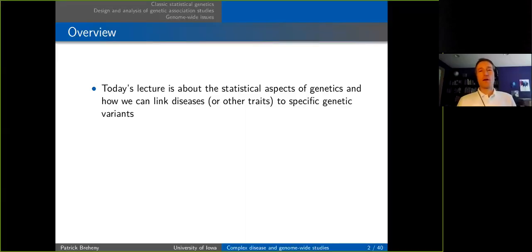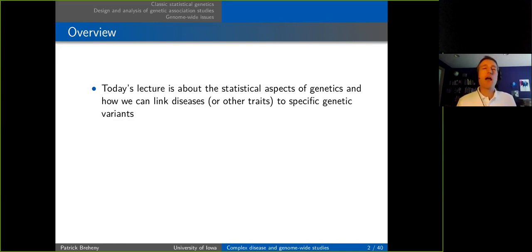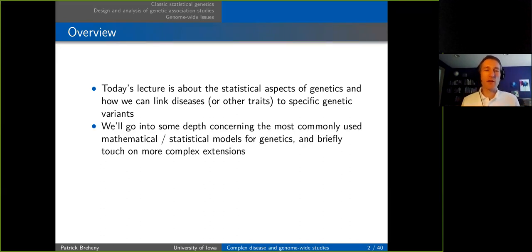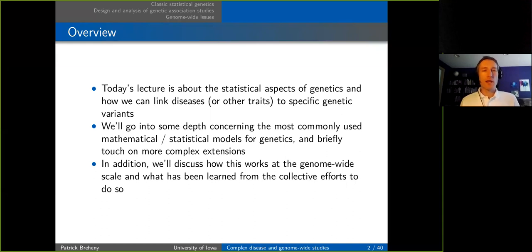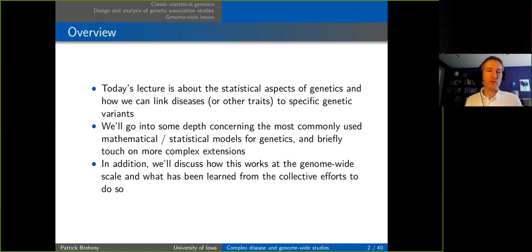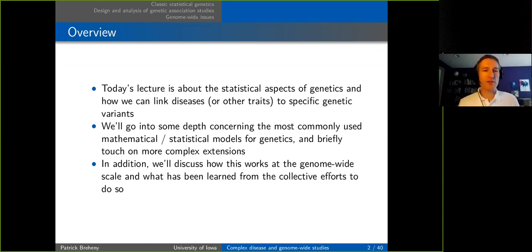The big picture of today's lecture is to talk about statistical aspects of how we try to link diseases — or neutral traits as well — to specific genetic variants. We'll go into depth on some concepts to illustrate the ideas, and at the end I'll talk about how this works at the genome-wide scale and what we've learned over the past ten years from scientists studying things at the genome-wide level.